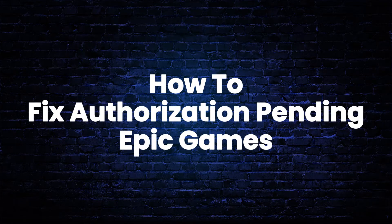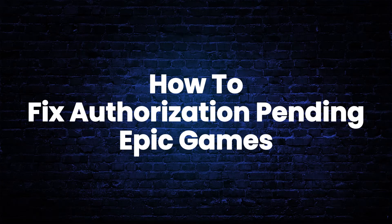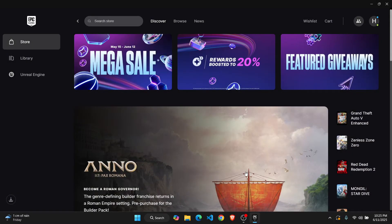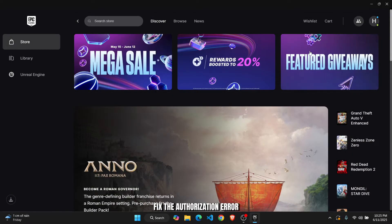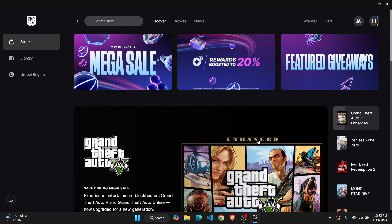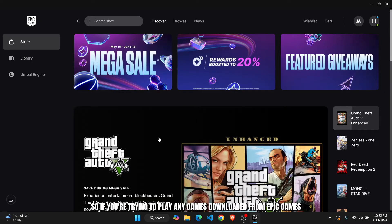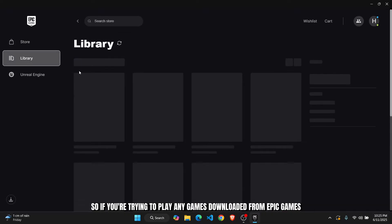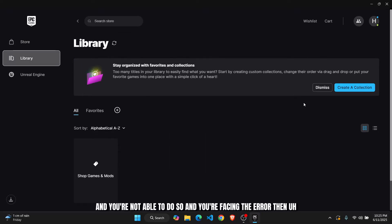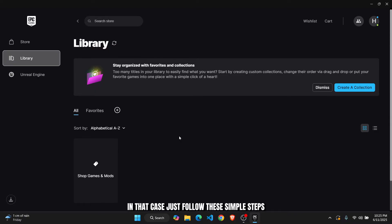How to fix authorization pending on Epic Games. What is up everybody, in today's tutorial I'll show you guys a quick and very easy way to fix the authorization error. So if you're trying to play any games downloaded from Epic Games and you're not able to do so and you're facing the error, then in that case just follow